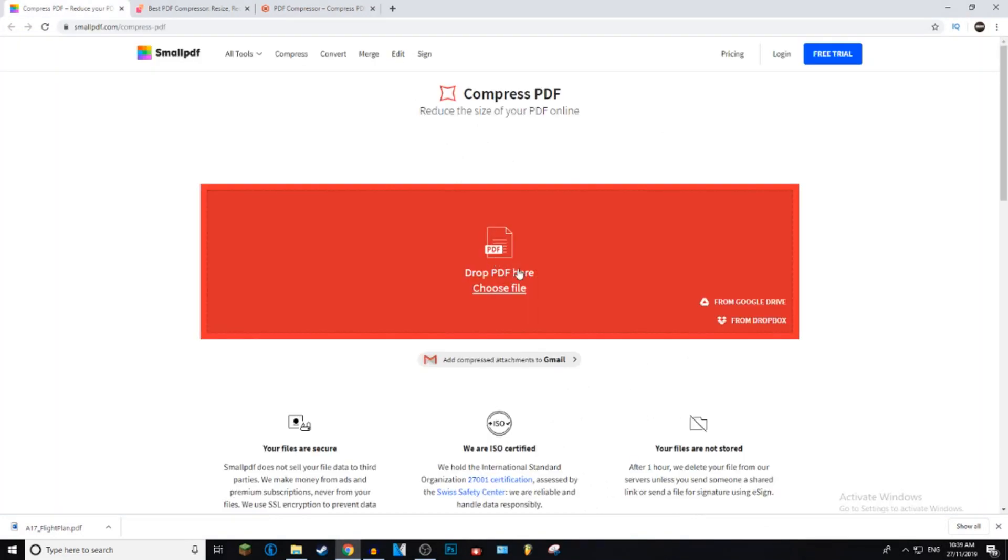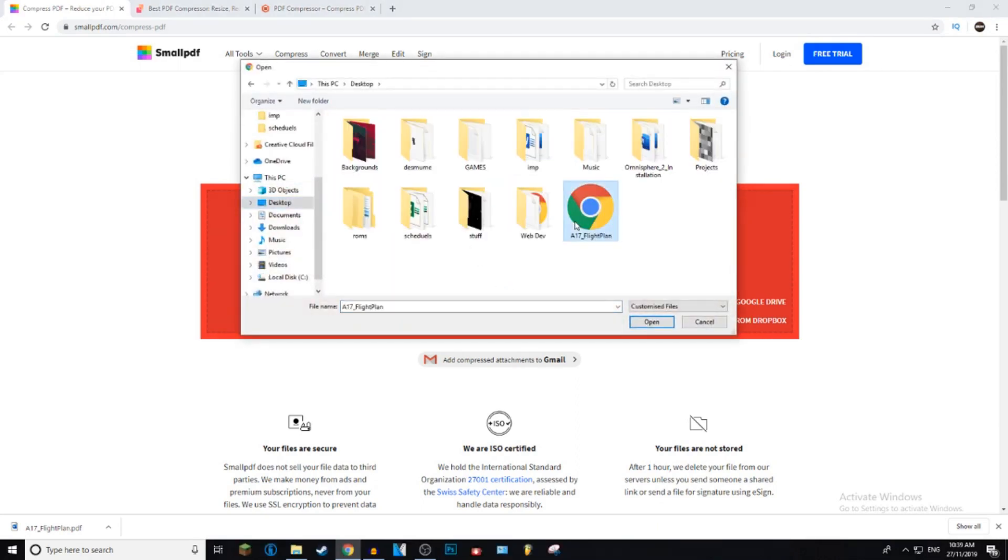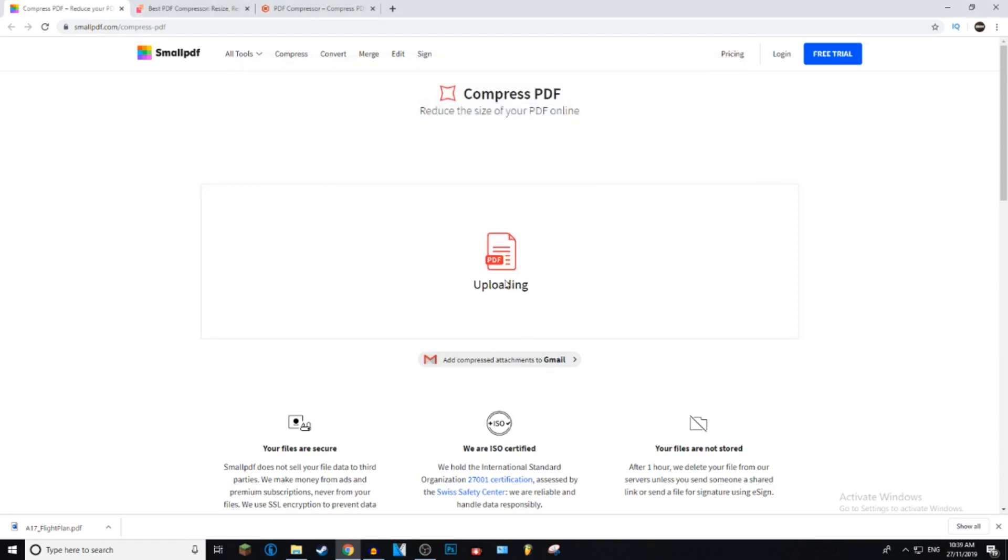Now on smallpdf.com, we're going to go ahead and press choose file, and then we're going to find our PDF file. And then we're just going to double click on it or click on it and press open.